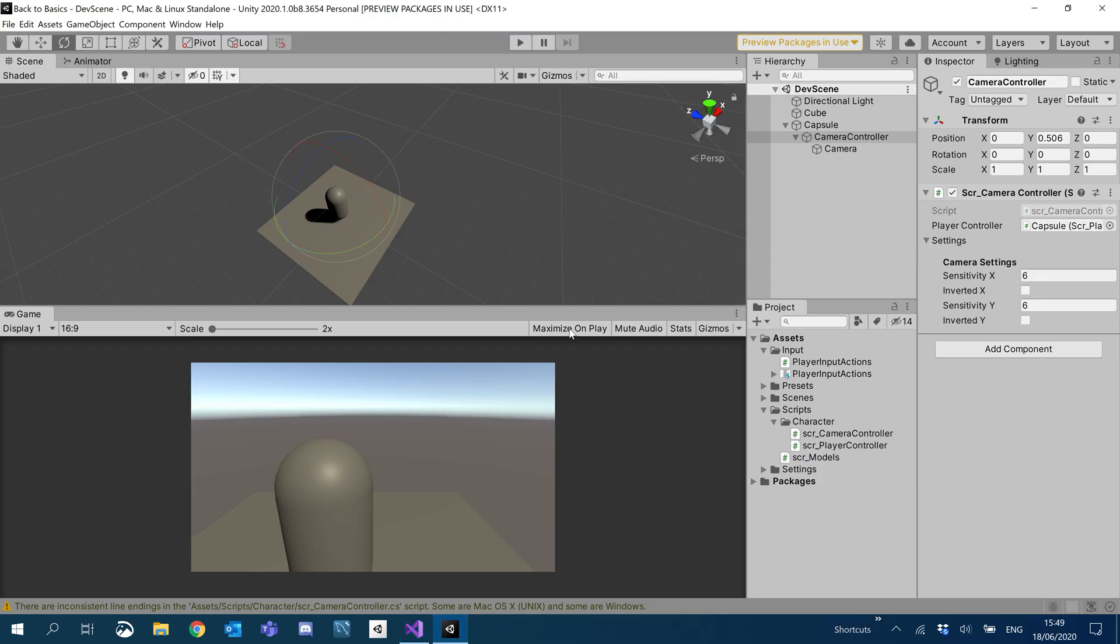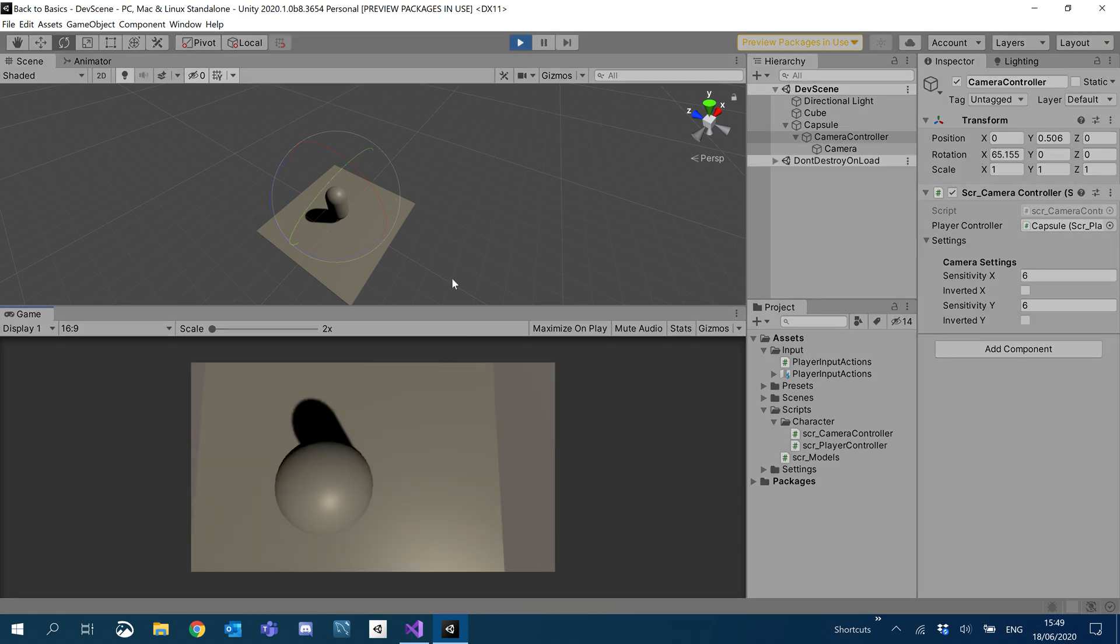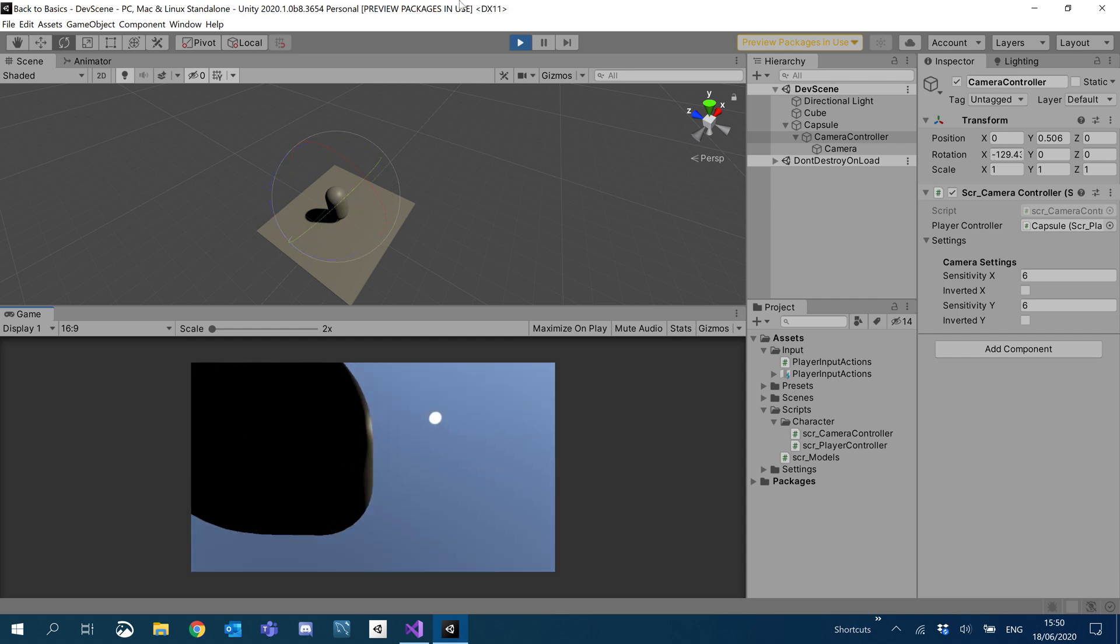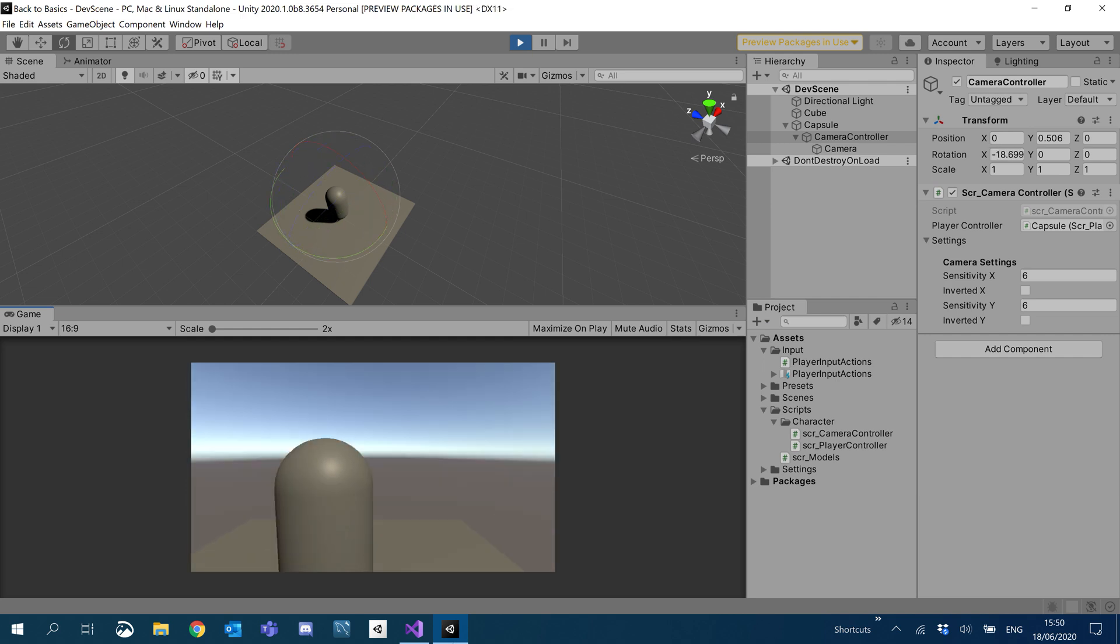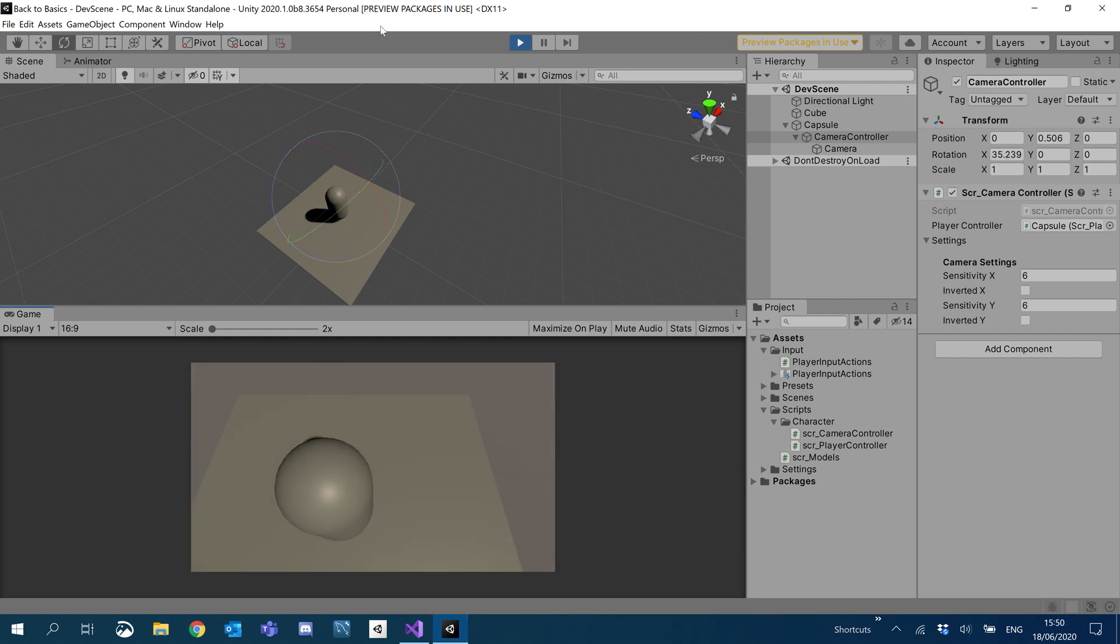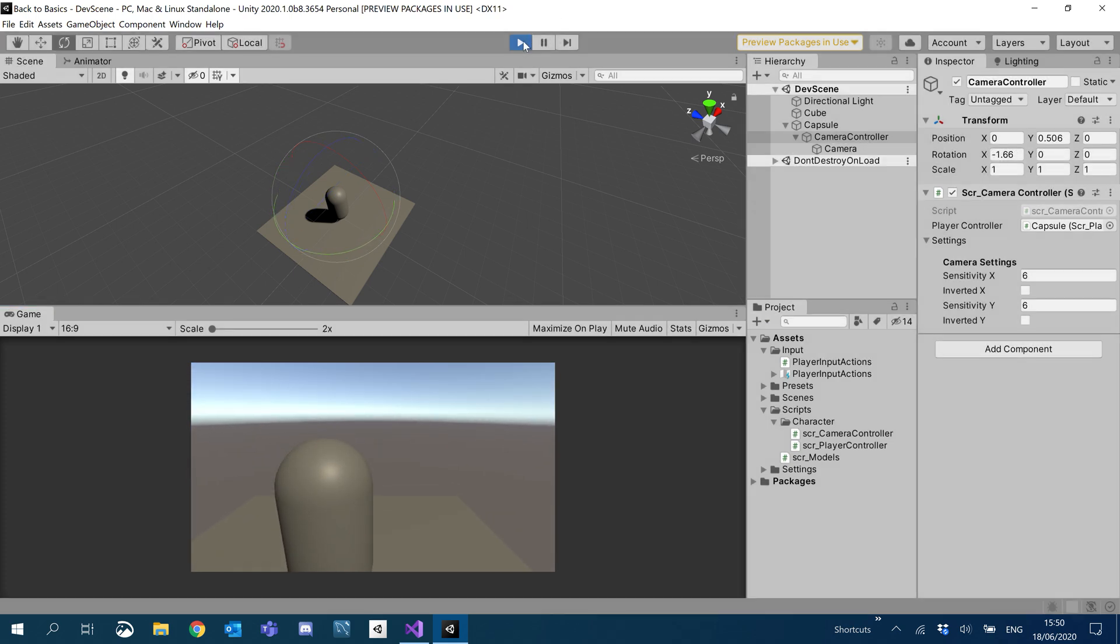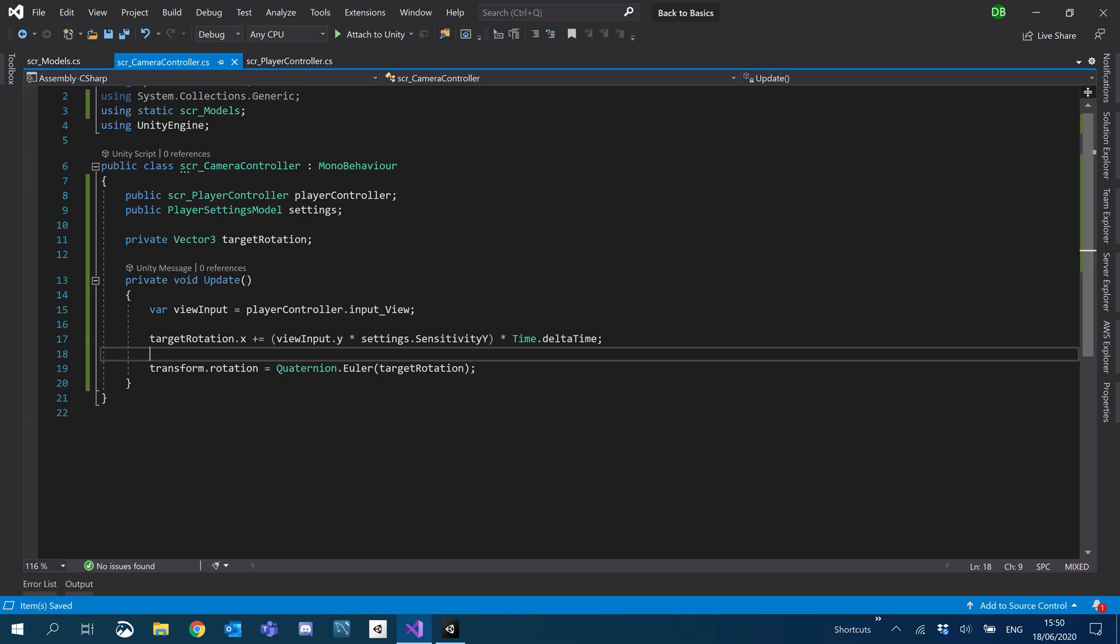So now we'll just go ahead and make sure that that's all okay. Should be a lot more sensitive. Which it is. And we can go ahead and look around. So we will be adding a clamp to that. So you can't go ahead and look up your character skirt.